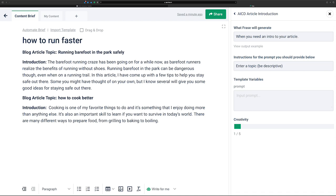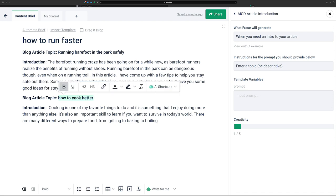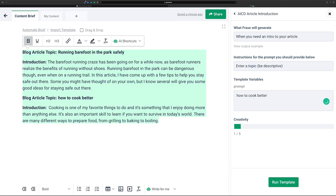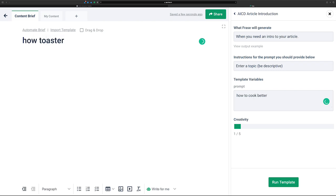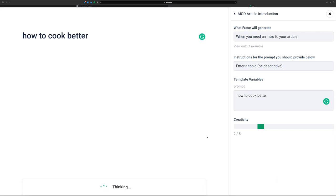I'm going to click on this — 'how to cook better' was our prompt. We don't need this anymore. Let's make this title 'how to cook better.' Kind of interesting that the template just happened to be about running too. Now let me say this quickly: 'how to cook better' is not a great prompt. It's a little lacking in richness and doesn't really give the AI a lot to work with, so the results are going to be not fantastic, but it should give us something — a little introduction to our content.